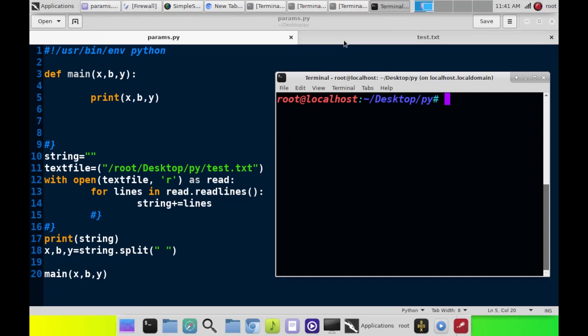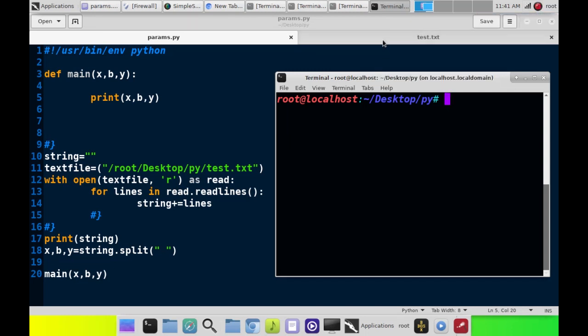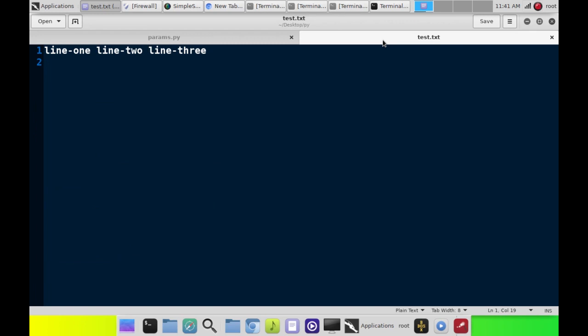Okay, in this short and sweet tutorial, I'm going to show you guys how to use the .split method.